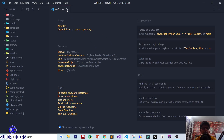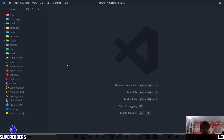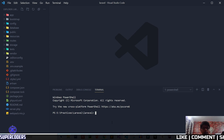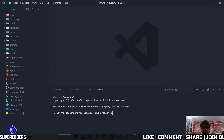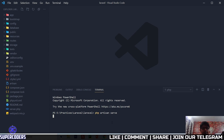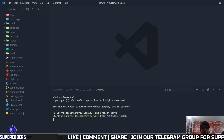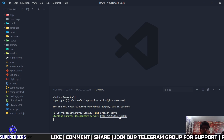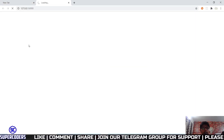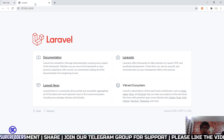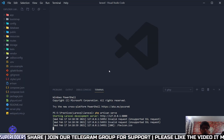Now let's close this page and run our project. Click on Terminal, then New Terminal, and type PHP artisan serve. You can see the project is now running on localhost. Open that link and you can see the Laravel project is running. Now let's work on routing.